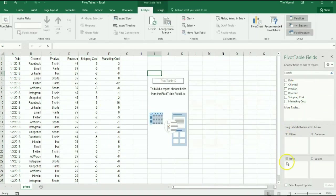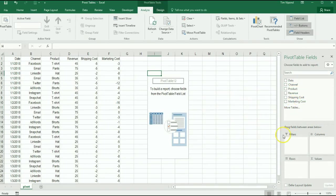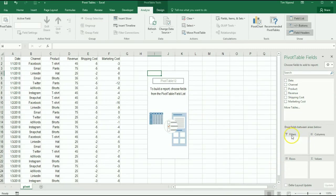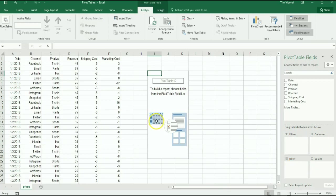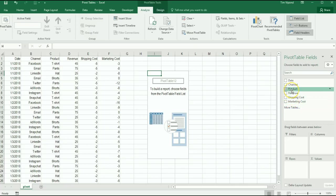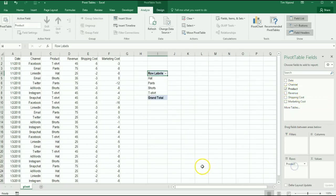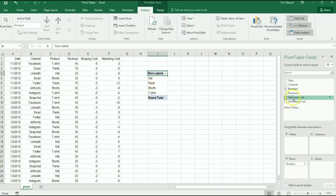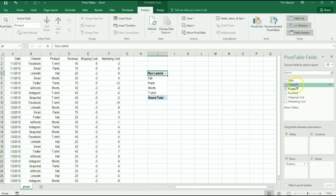And now what I can do is in this area here on the right I can actually drag and drop certain things, and you'll notice that at the bottom I've got here filters, columns, rows and values. So rows are going to be the rows going across the side of the pivot table. Let's say that I want to see product, the type of product - hat, pants, shorts, t-shirt - in a row, so I drag that in place down there.